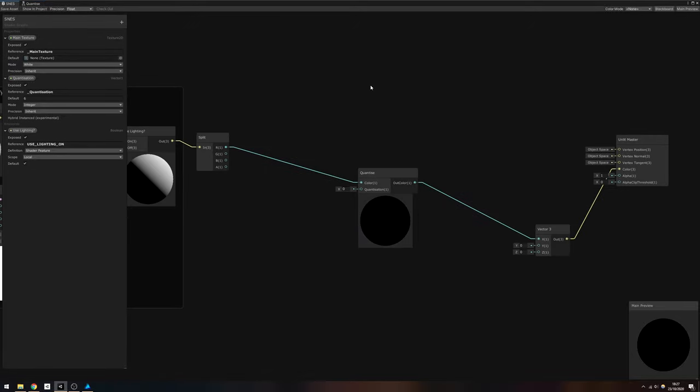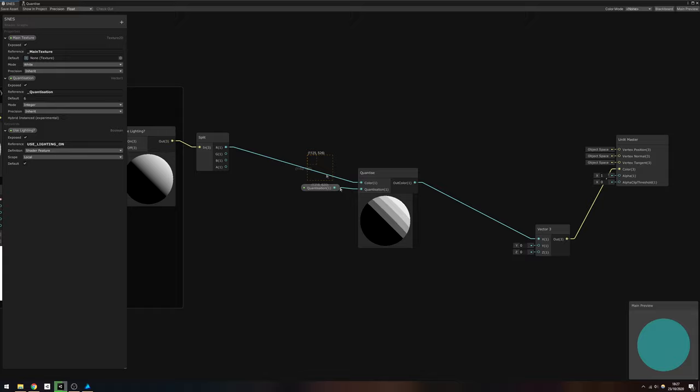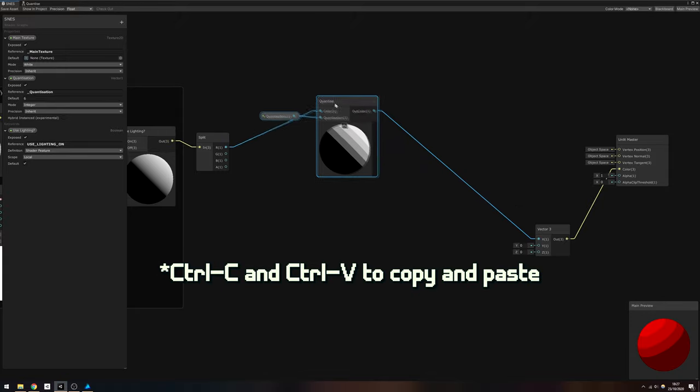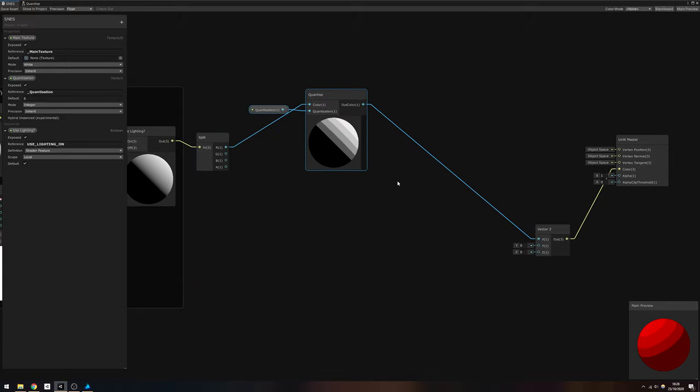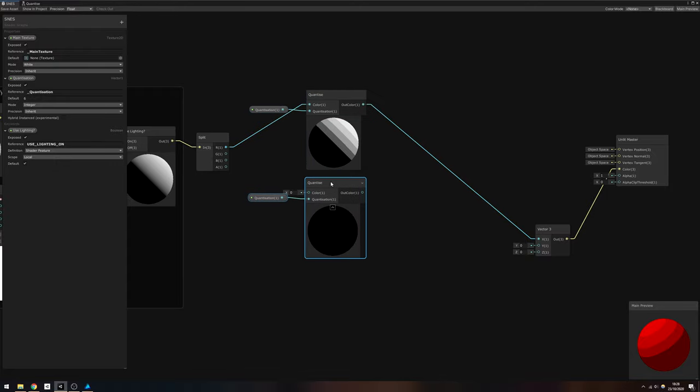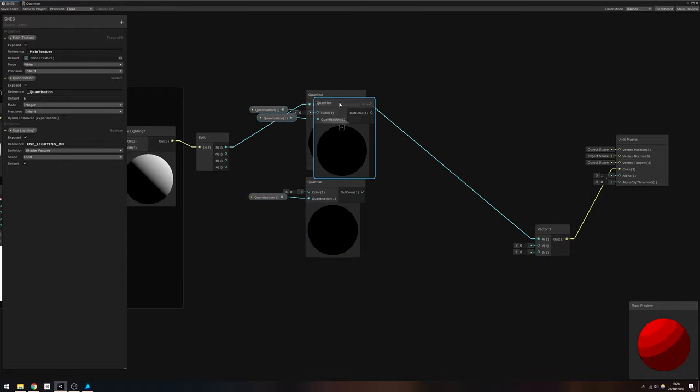Back on the SNES graph, connect the Quantization property to the Quantization pin, then copy and paste the pair of nodes a couple of times. Connect the G and B components of the Split node to the new Quantize nodes.